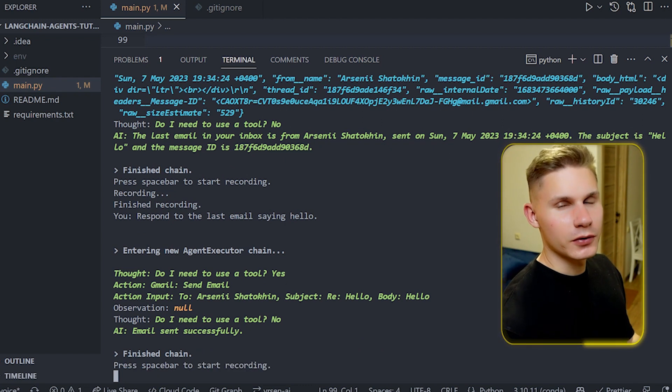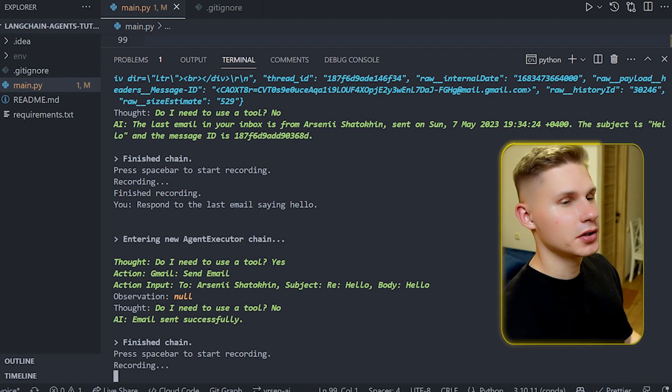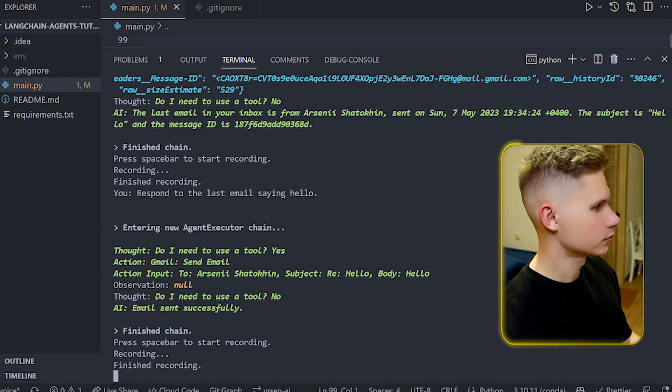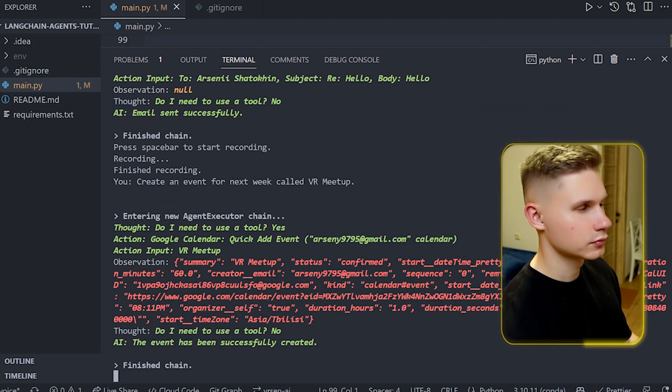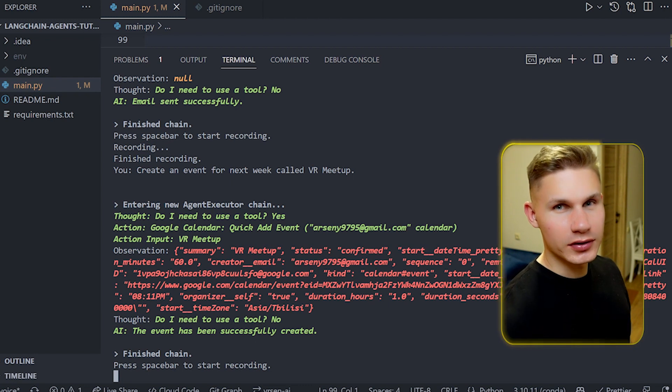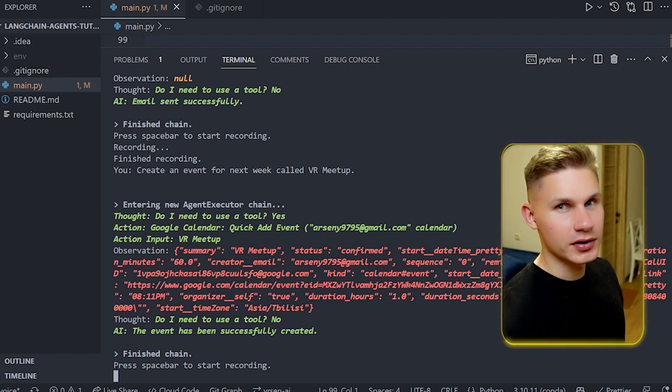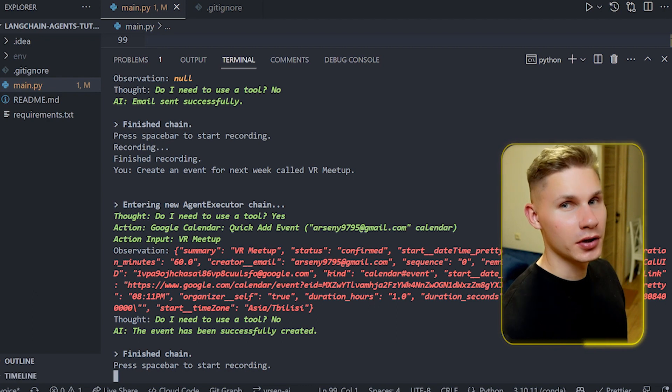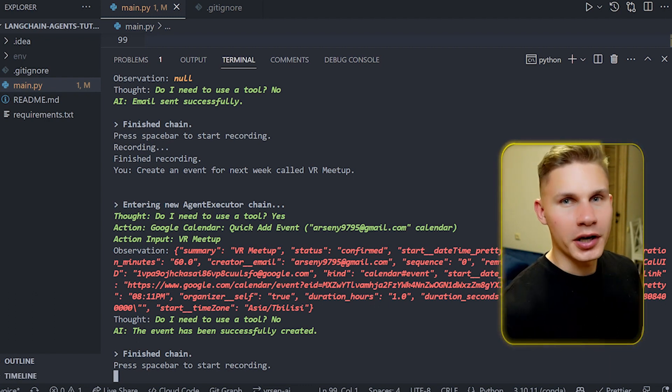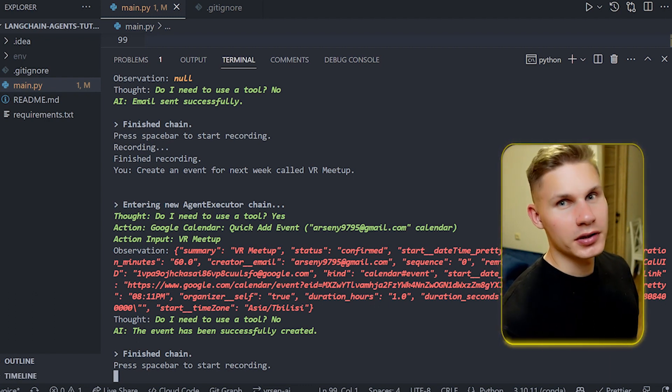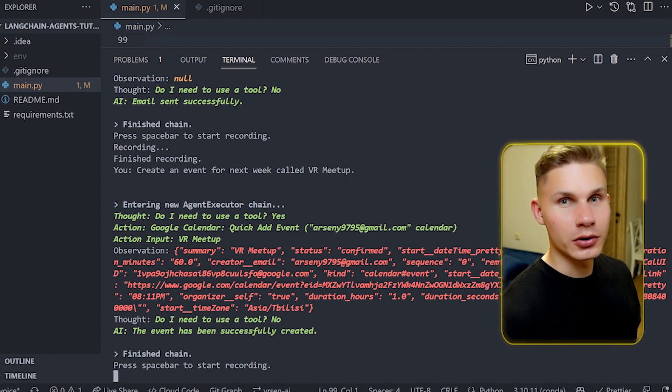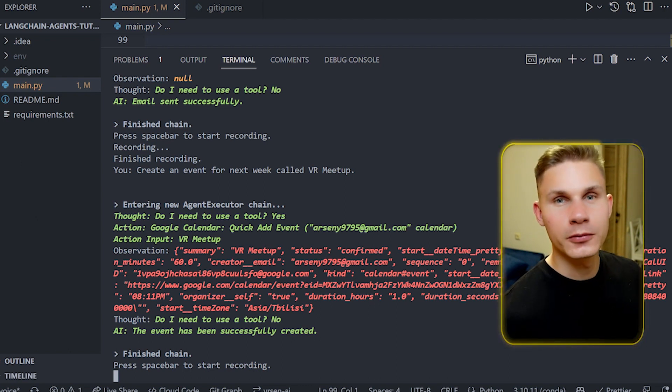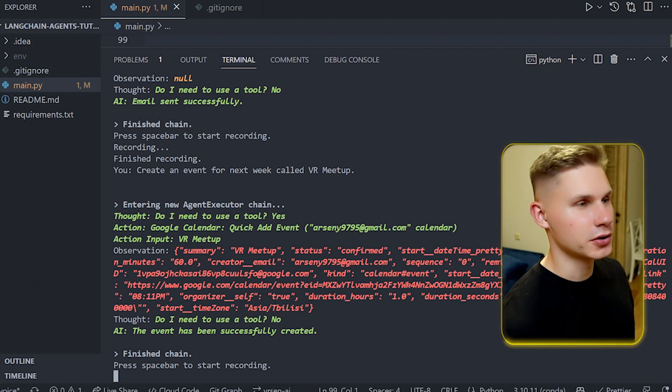Okay let's now try to schedule an event for next week in my calendar. Create an event for next week called VR Meetup. The event has been successfully created. Awesome so you can already use this system as your personal virtual assistant and it can help you manage your inbox, calendar and social media. However keep in mind that you can also add more actions from the Zapier and LA Toolkit and connect it to more services, for example like Notion or any other note-taking apps, or you can also find more tools from the Langchain documentation.